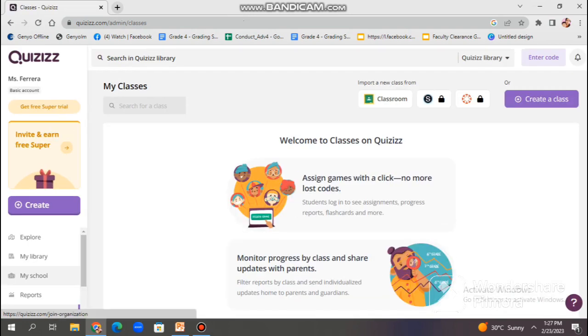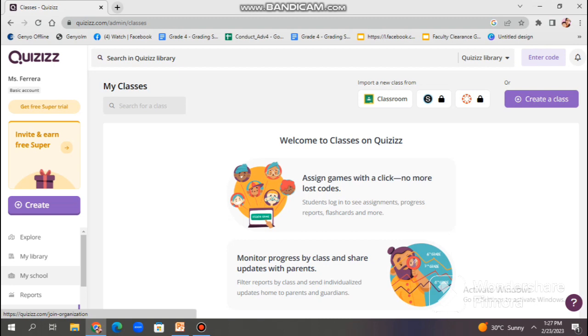For My School option, it allows you to create a private group for your school where you can invite students and other teachers to join. Once you create a school group, you can share quizzes with members of the group, track their progress, and view their results. It is useful for teachers who want to use Quizizz as a tool for collaborative learning within their school community.